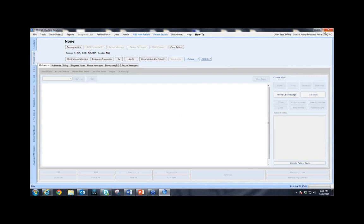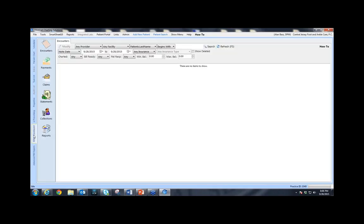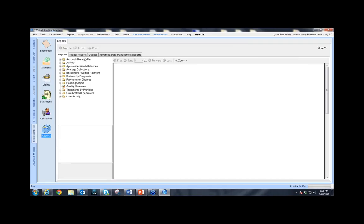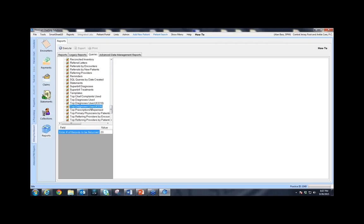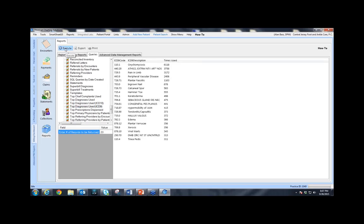Instead of having to write down a lot of codes, I'm going to show you a simple way to get all the codes you need to create your Smartsheet. We're going to close Smartsheet and come down to the billing dashboard on the left-hand side. When you click the billing dashboard, click Reports, then Queries, and scroll down until you see Top Diagnoses Used ICD-9. Once you click that, it will ask for the number of records you want returned.